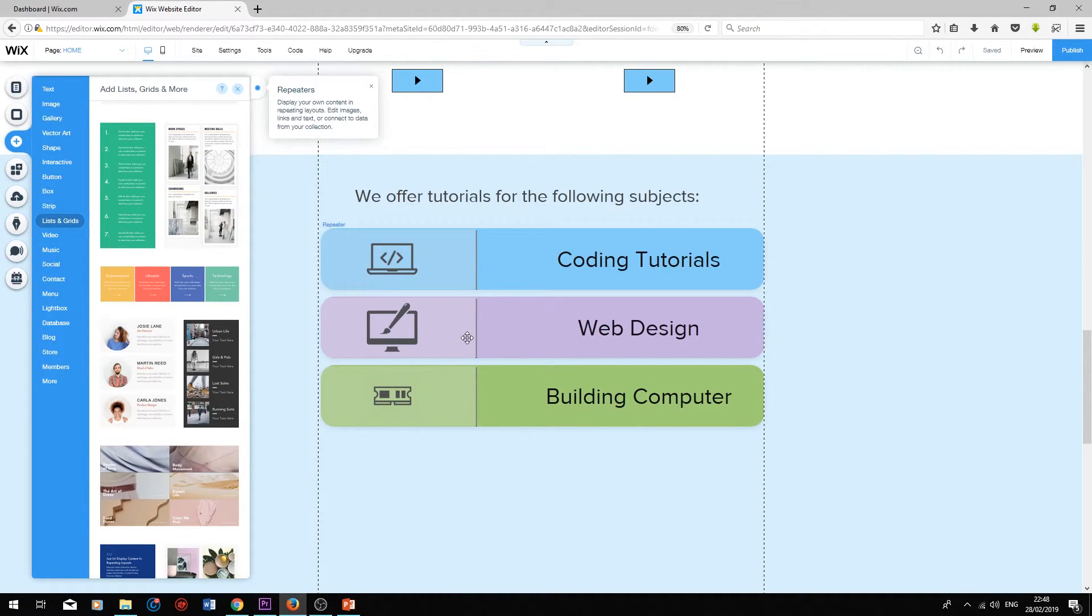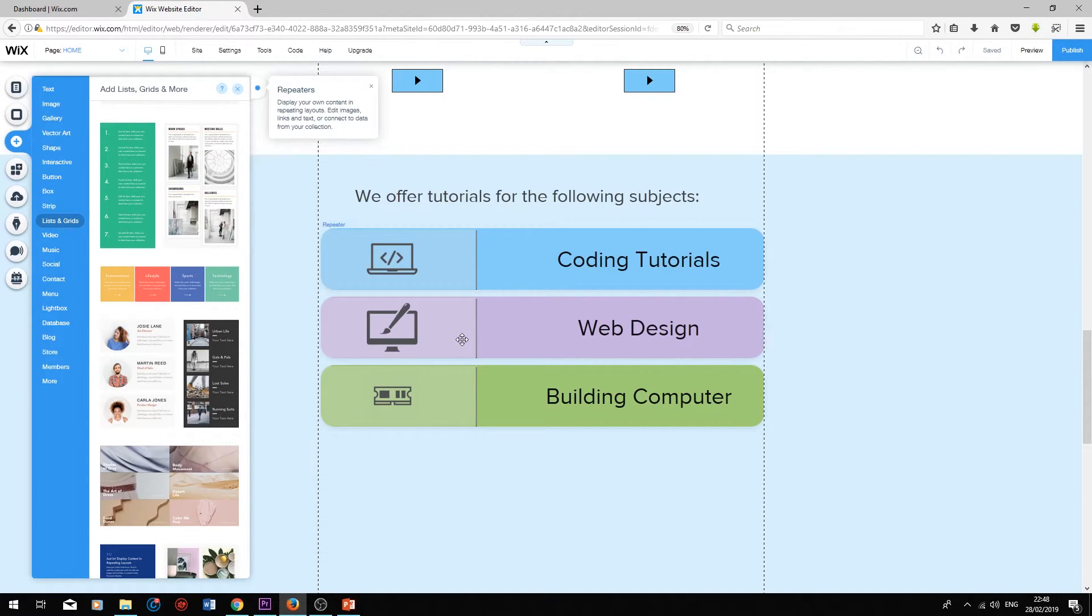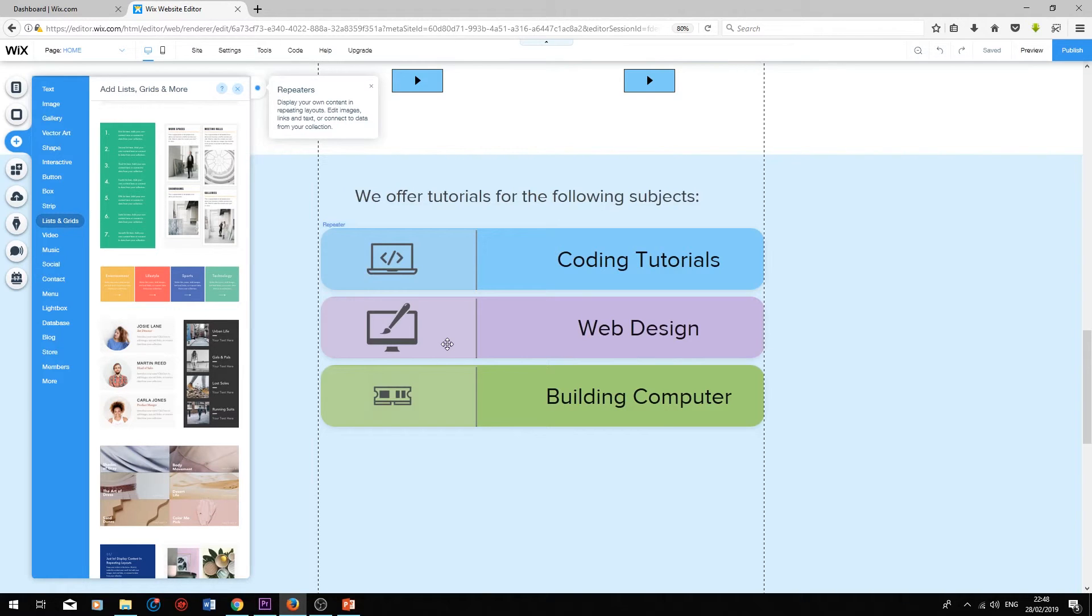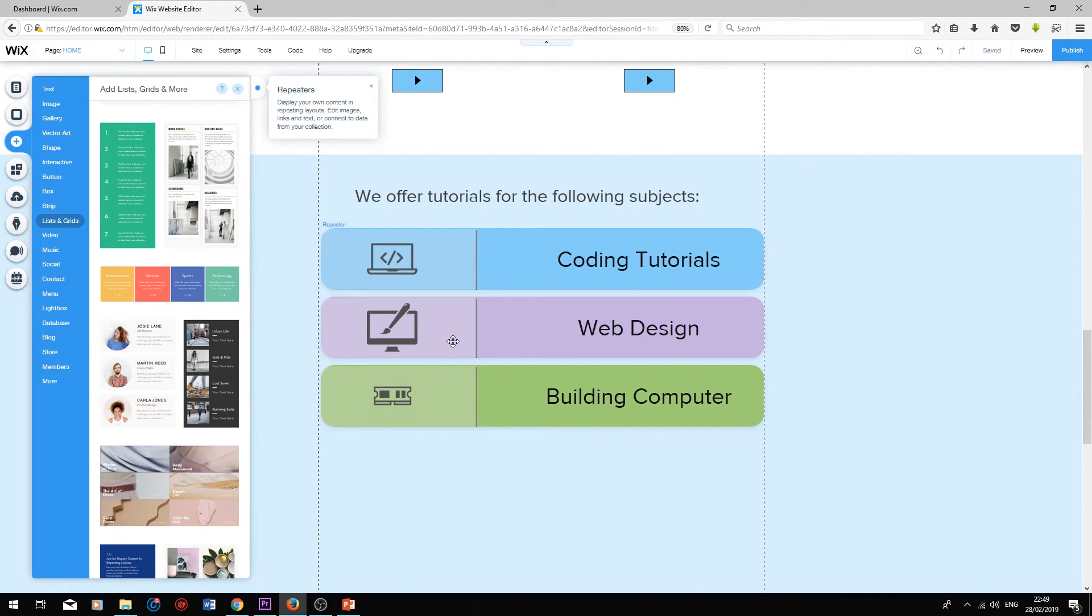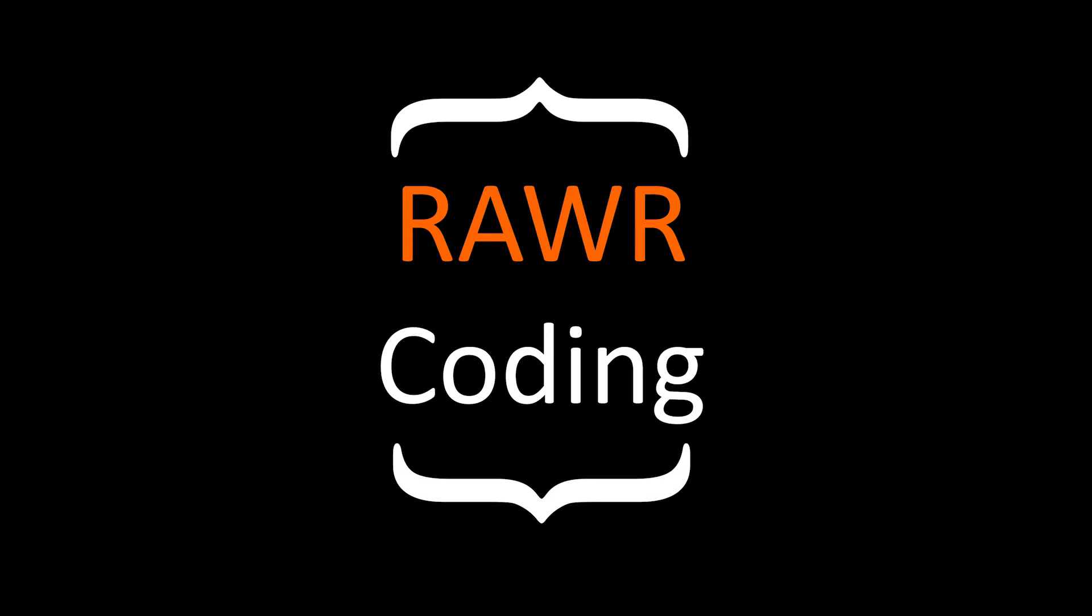If you are interested in joining Wix, please do click on the link in the video description below. It basically tells Wix that you joined through me and helps me out a lot. I really hope you enjoyed watching this video. If you would like to watch more tutorials on Wix, please subscribe to my YouTube channel and take a look at my other videos. Thank you so much for watching. Take care. Bye bye.